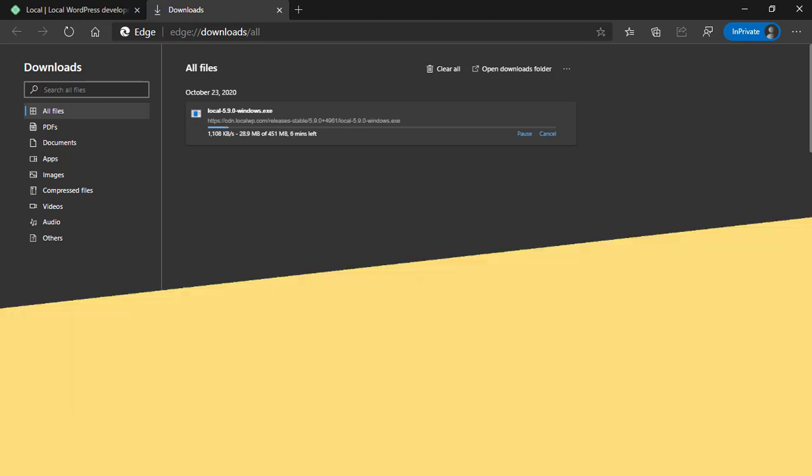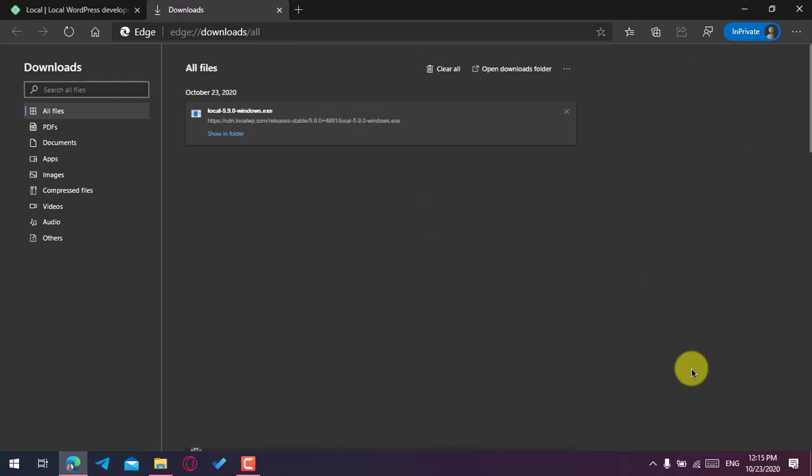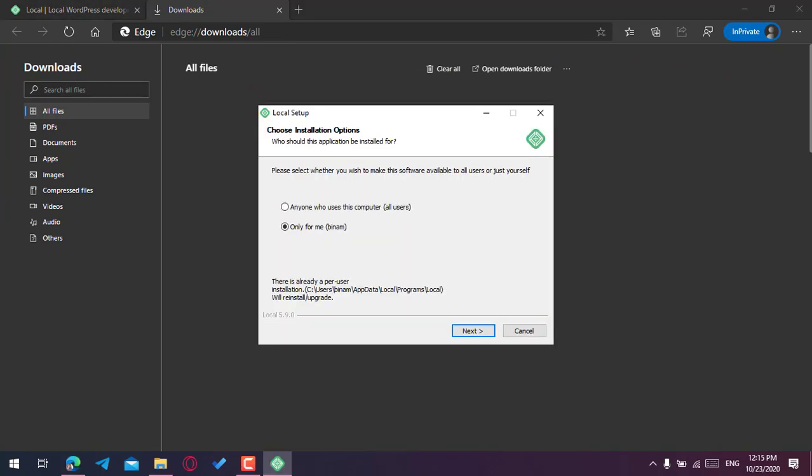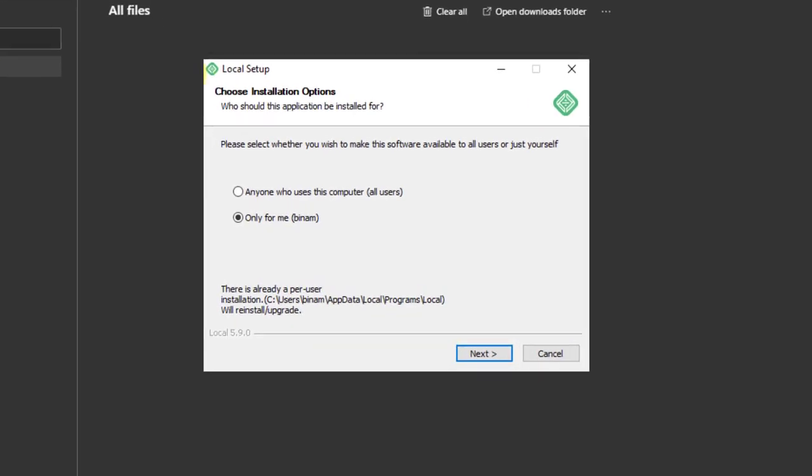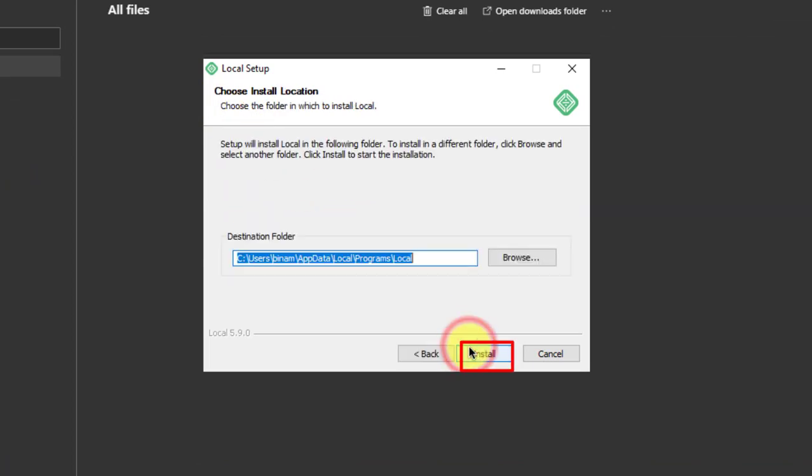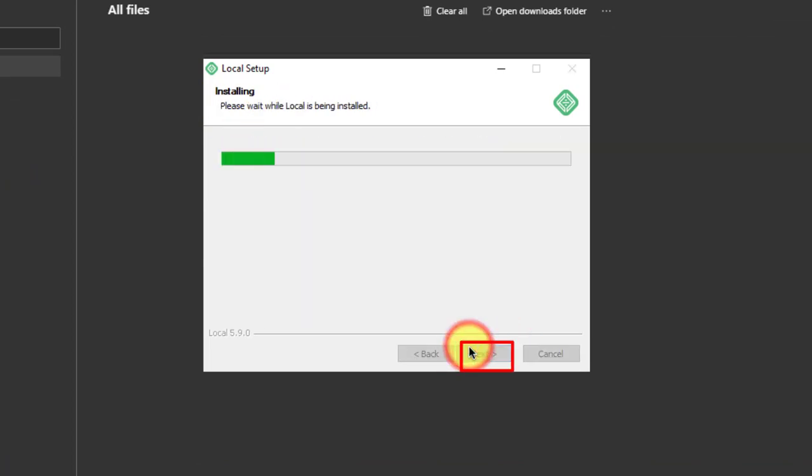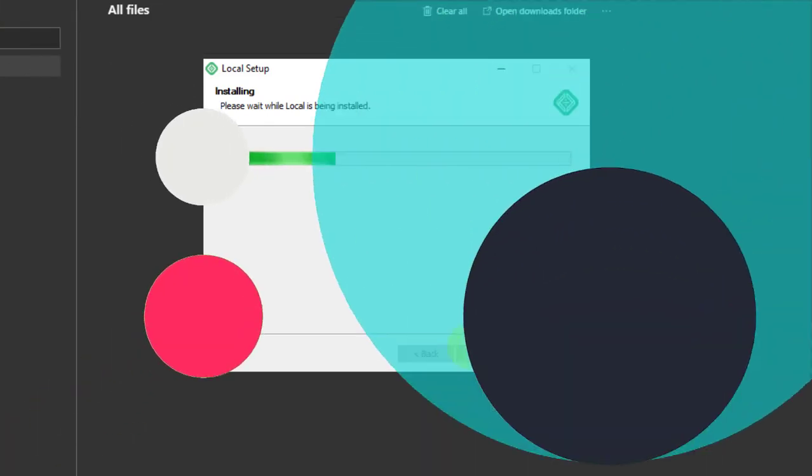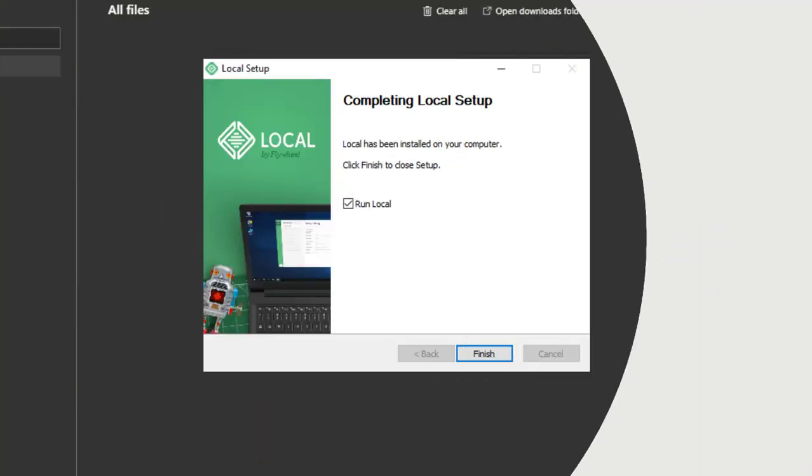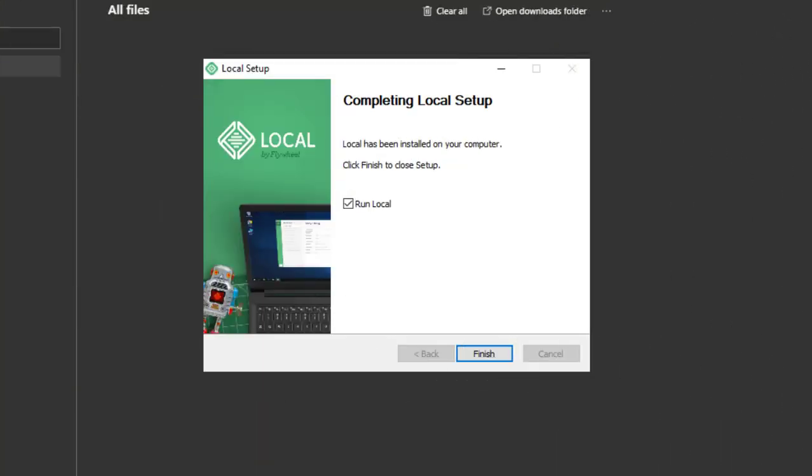As you can see, now it is downloaded. Now it's time to open it. This will start the installer of Local. Just choose your users, now click on next, now click on install. Now it will start installing the Local application on your PC. You just need to wait for some time. Now it is installed. Now it's time to open this application. Just tick the 'Run Local' option and click on finish.